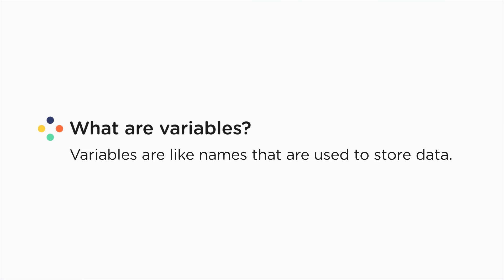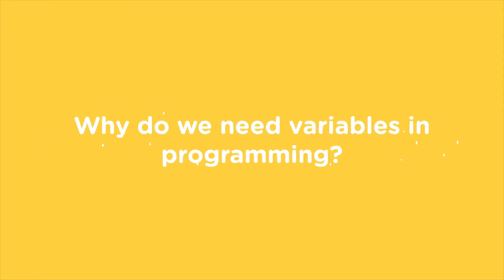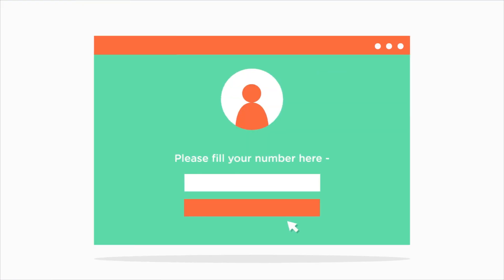Now why do you think we need variables in programming? Why can we not directly work with the data? Let's look at this example to understand the reasons.